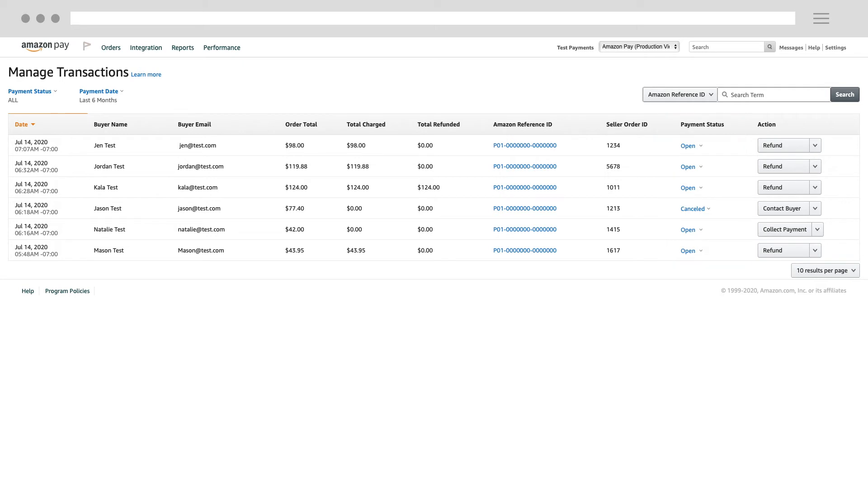A good way to see whether or not a payment has been collected is to look at the amount under the charged column.